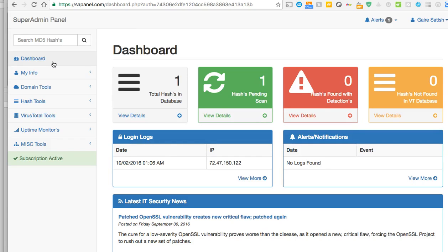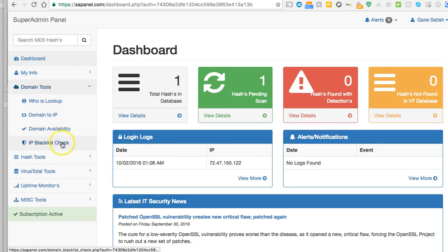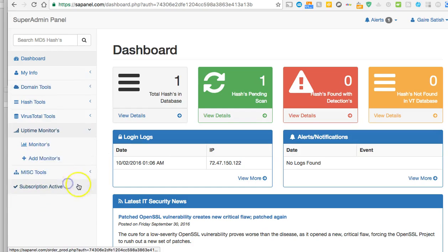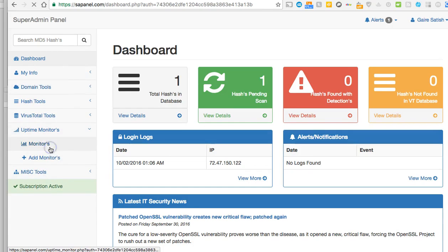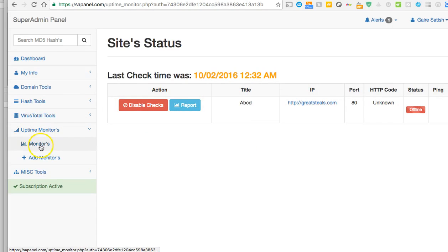We can go back to domain tools and uptime monitor and click on monitor. And as you can see, once it gets checked you will see it right here. That's it folks, thank you.